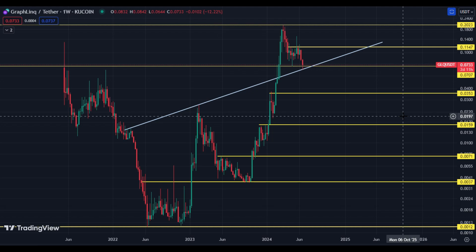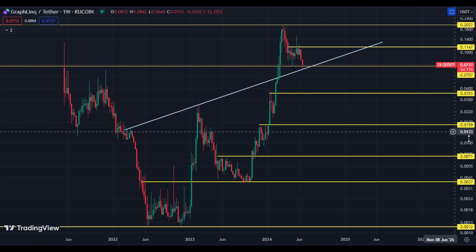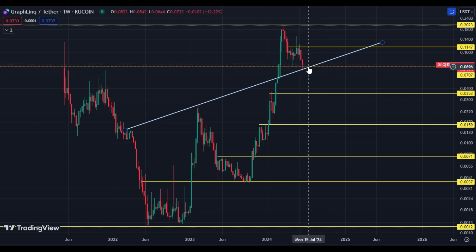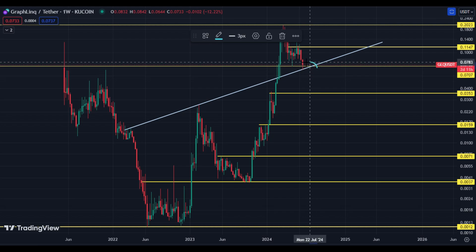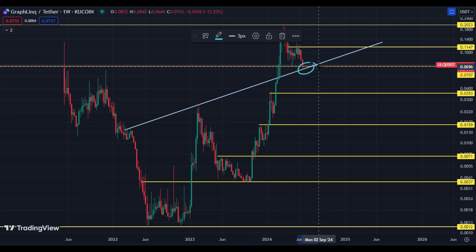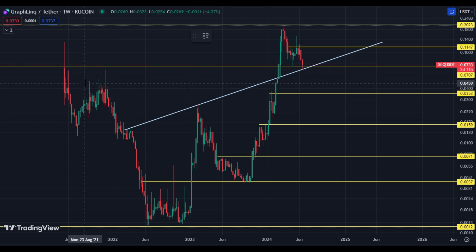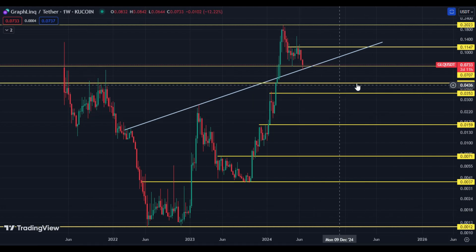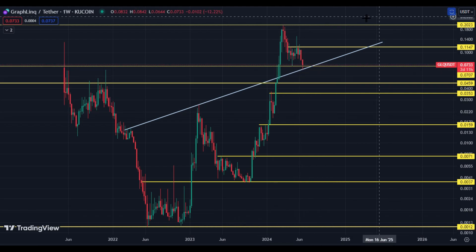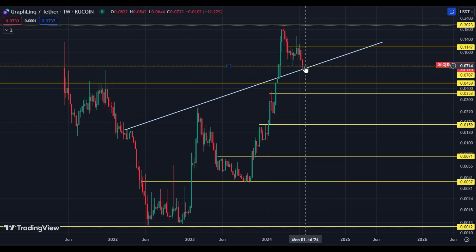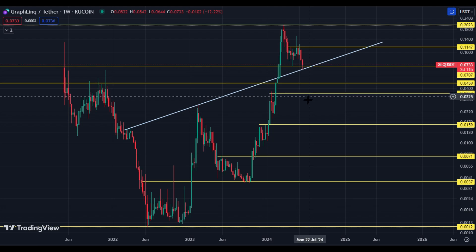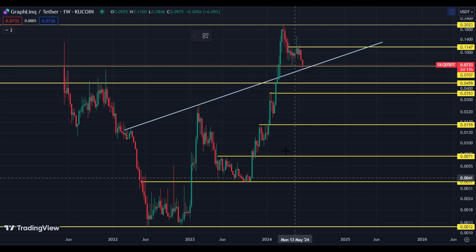Look at this trend line and look at this horizontal support at 7 cents. If the price breaks this area, it can hit 3.51 cents, because there is no support there — only a tiny spot at 4.59 cents. This 7-cent price area is very important to hold. If the price fails to hold 7 cents, the next downside targets are 4.5 cents and 3.51 cents.